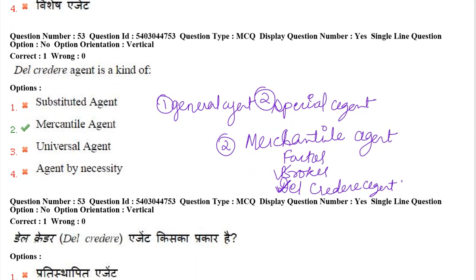Next: Del credere agent is a kind of — substitute agent, mercantile agent, universal agent, or agent by necessity? The answer is mercantile agent. Agents are divided into three parts: general agent, special agent, and mercantile agent. The mercantile agent is further divided into three: factor, broker, and Del credere agent. A Del credere agent is one who sells the principal's goods to people on credit, and assures the principal that if those people do not pay, he himself will compensate the principal. For this, he charges extra remuneration from the principal.